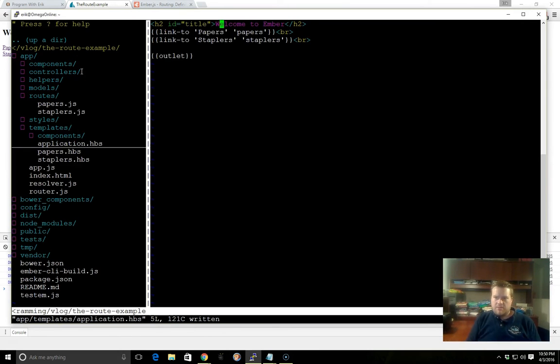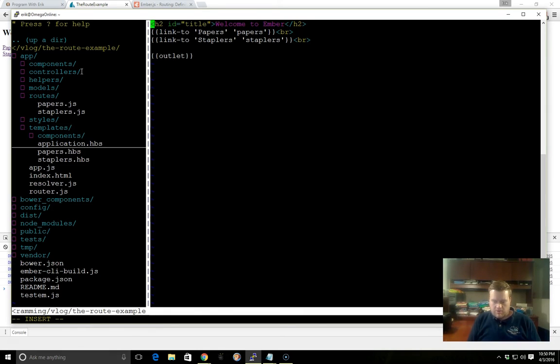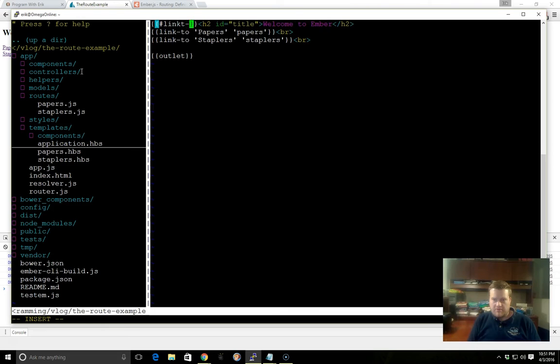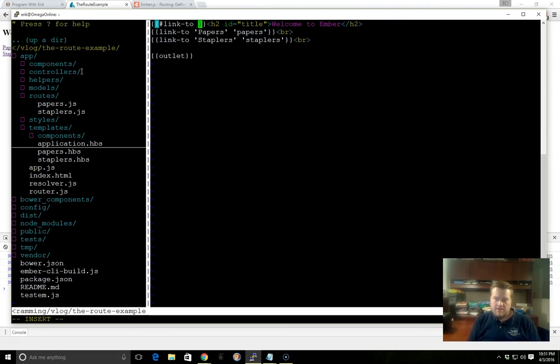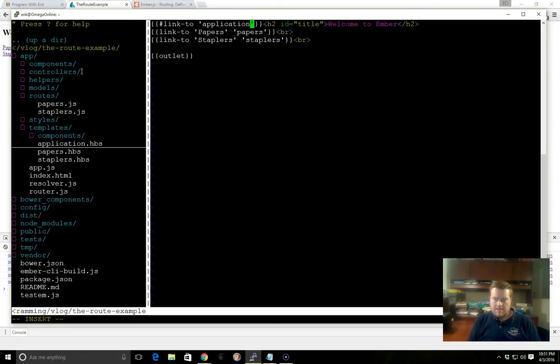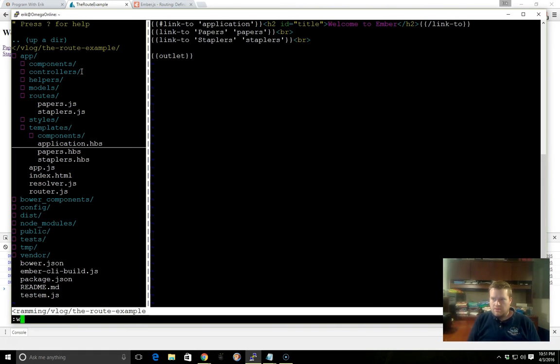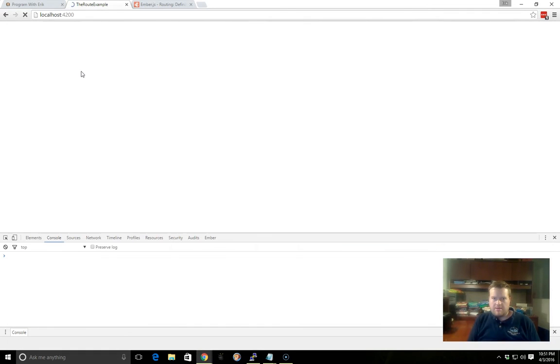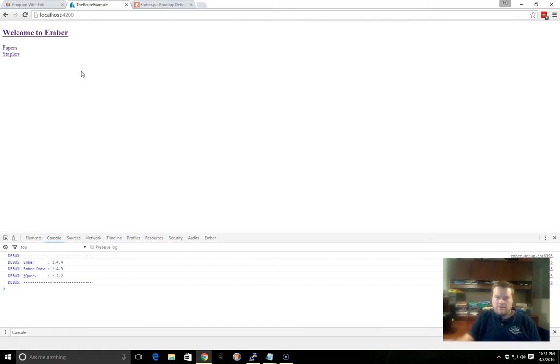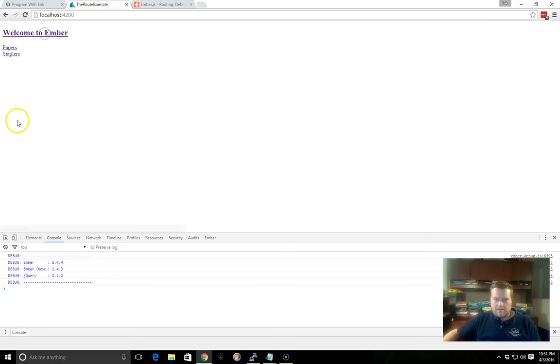And just to make sure we can go back to the application route, we're going to go ahead and add a Link-to helper here. This time, we're going to use block form. And if you use it in block form, that's because we have the pound sign there. We just need the name of the route. And the main route, the top route, is Application. So I'll add it there. Great.